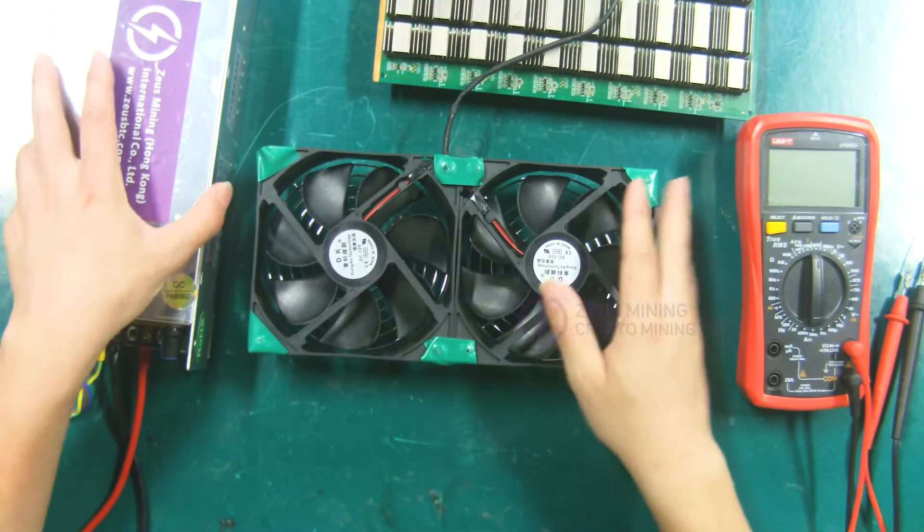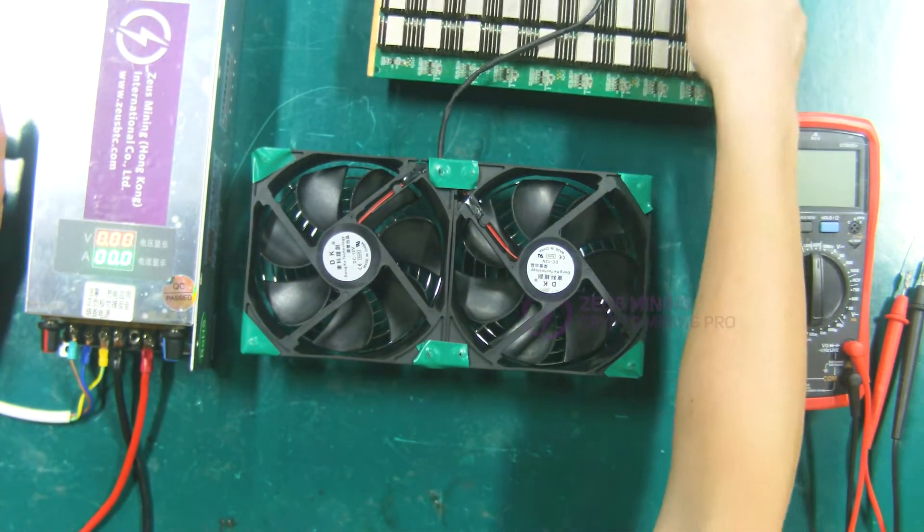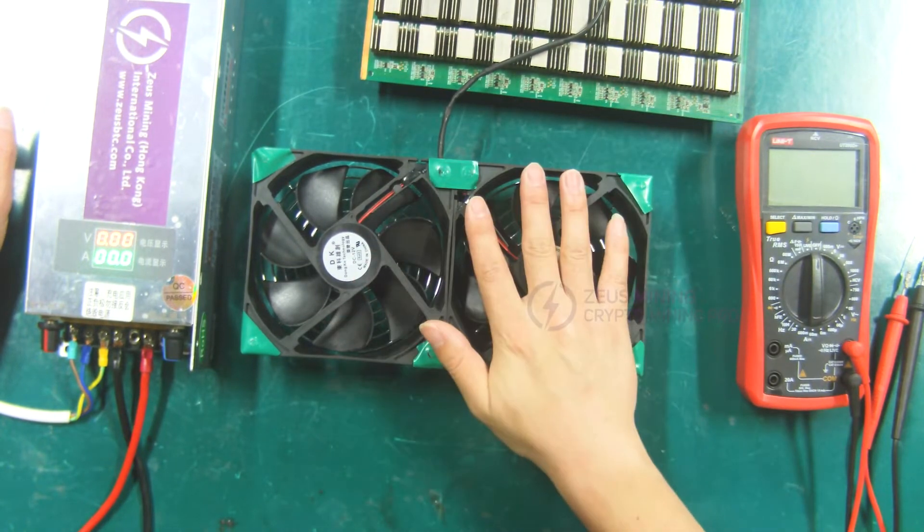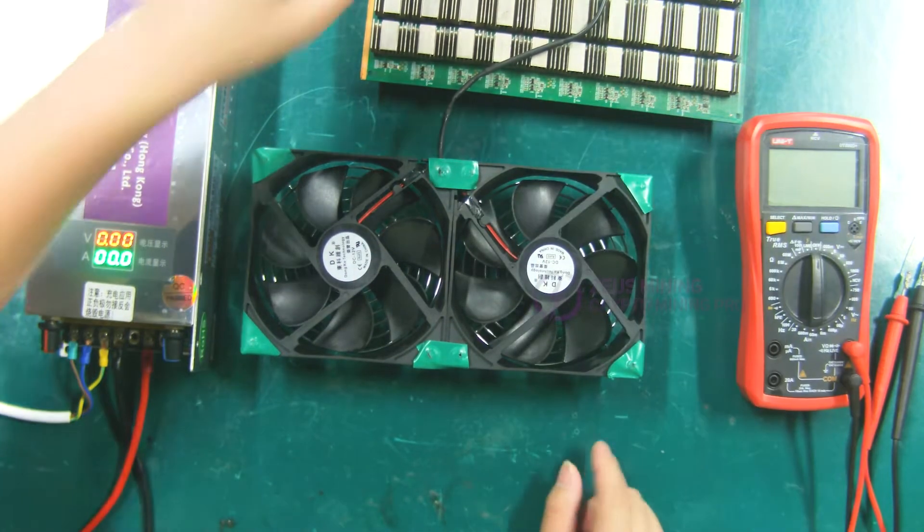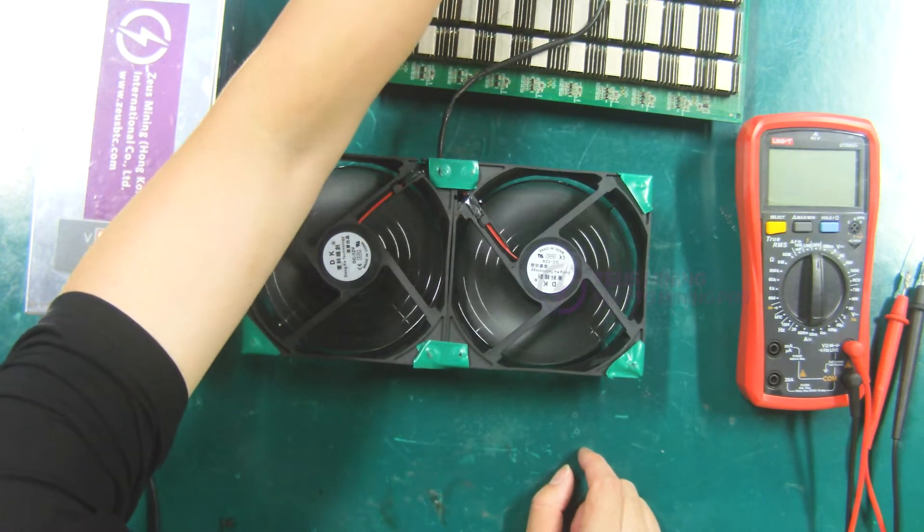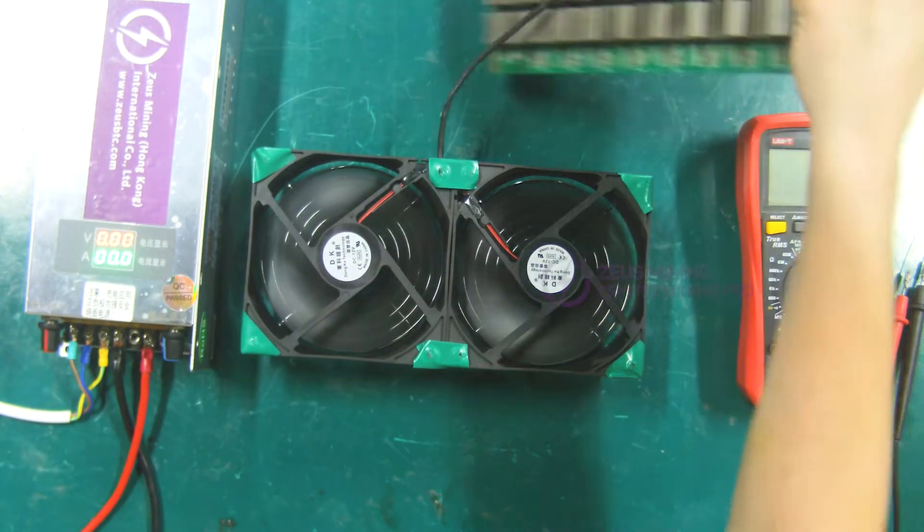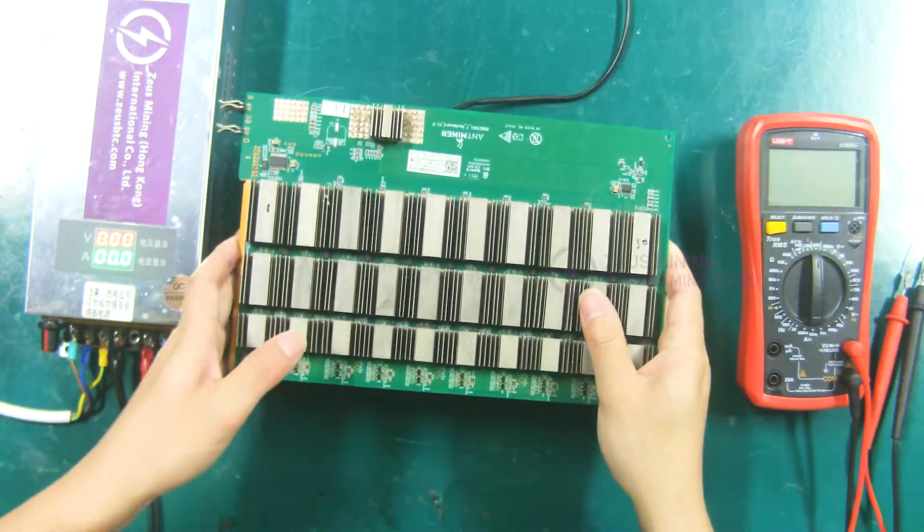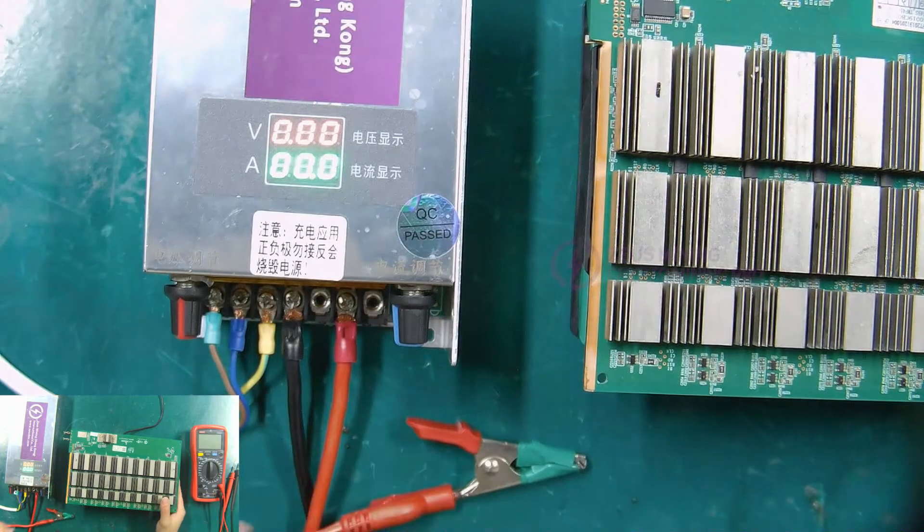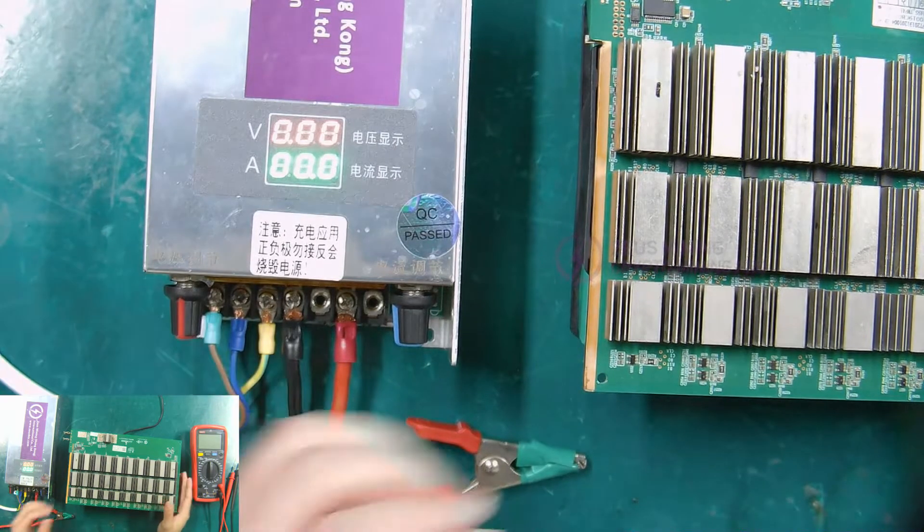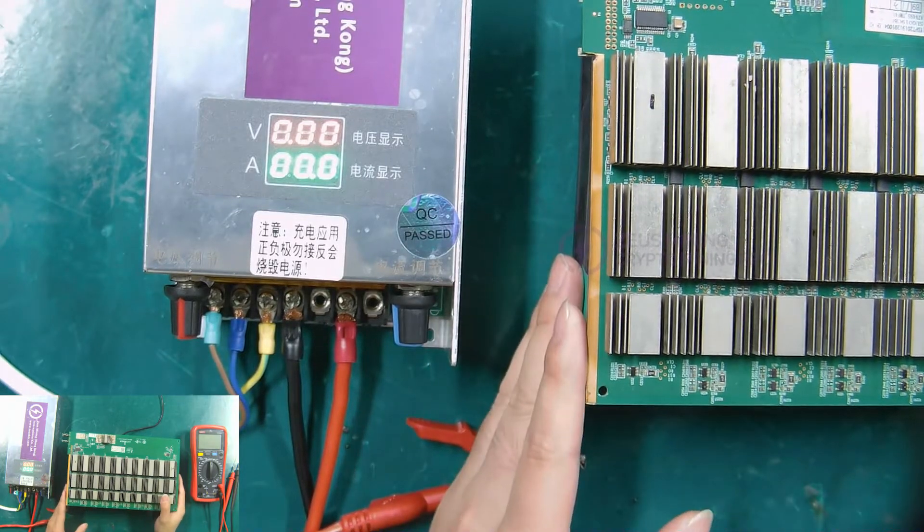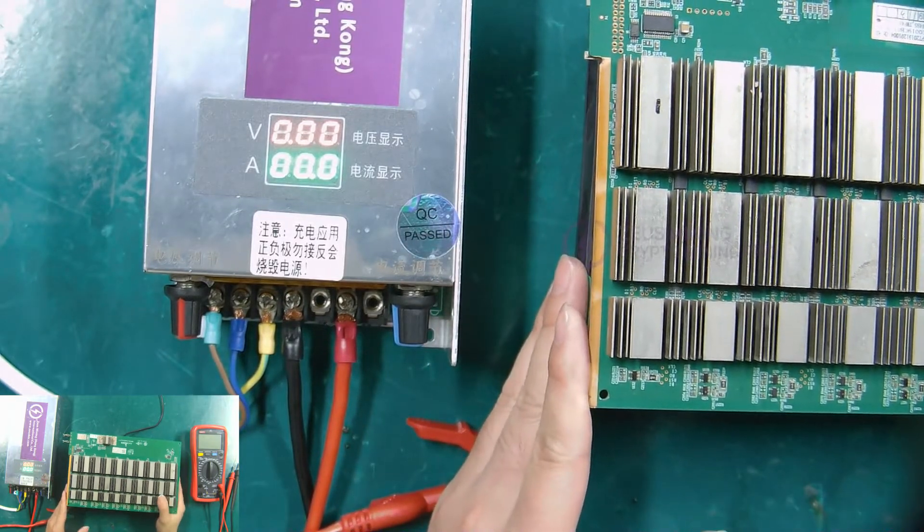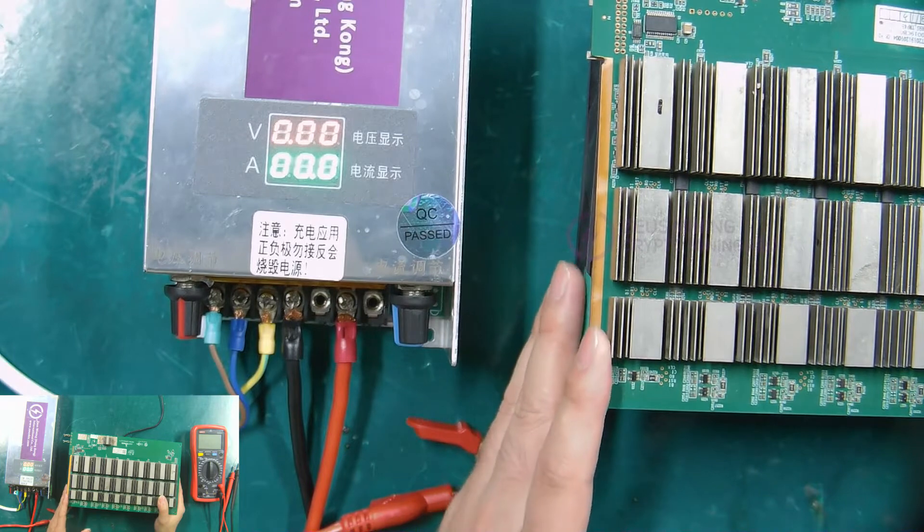When we test the voltage of the hash board, be sure to use a cooling fan to cool the hash board. Use Antminer T17 hash board for demonstration. The input voltage of T17 hash board is about 18 volts.